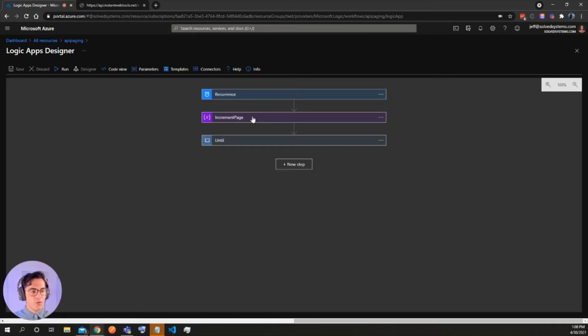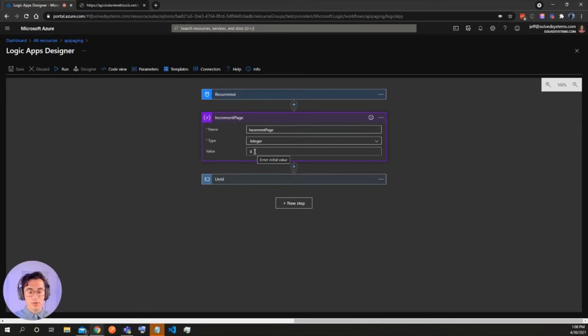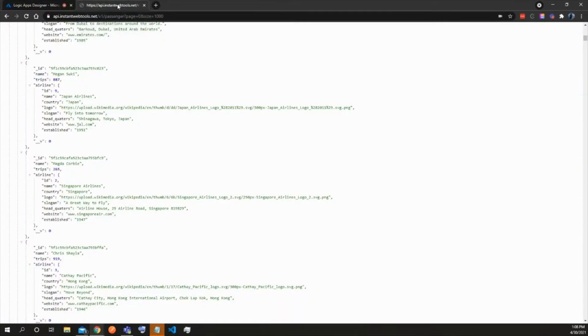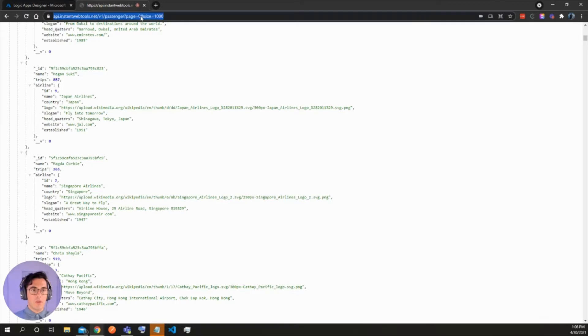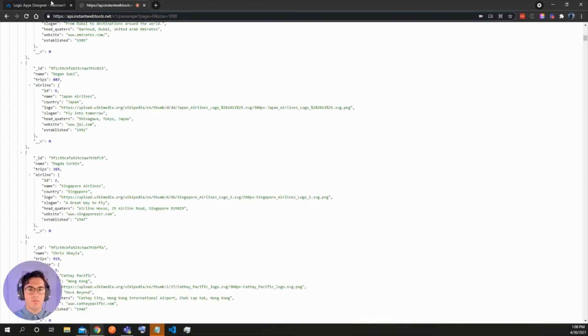And then we're going to add in a variable and the type of variable is going to be an integer and we're going to set it to zero. And so this is going to be an incremental variable. And what that means is that whenever we see the URL structure here and we have the page size zero, we want to increment that. Every time it gets, it's going to increase the page number, incrementing one, two, three, et cetera.